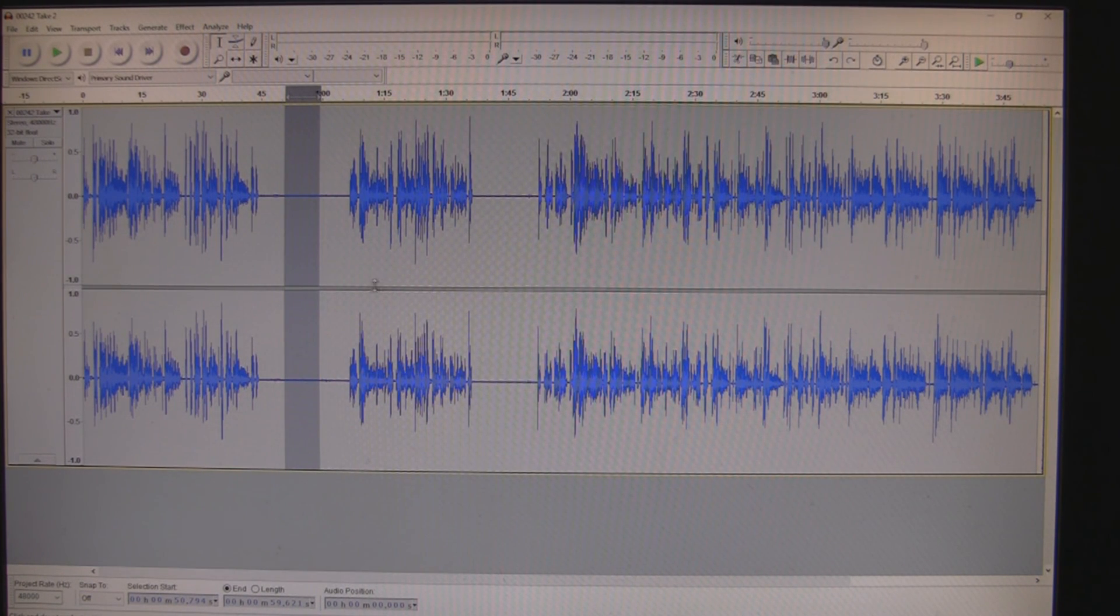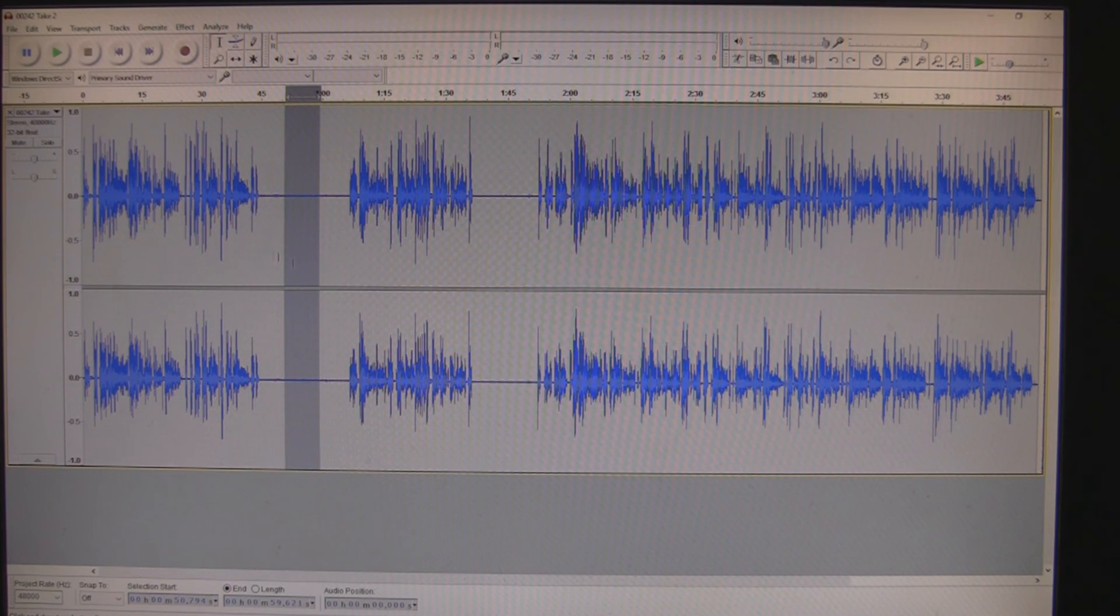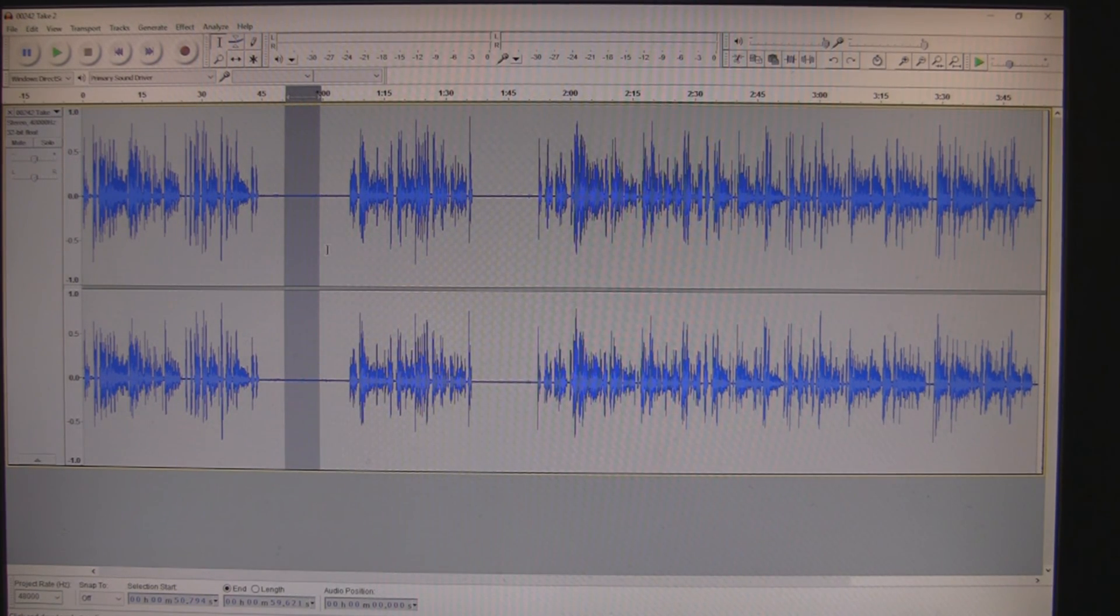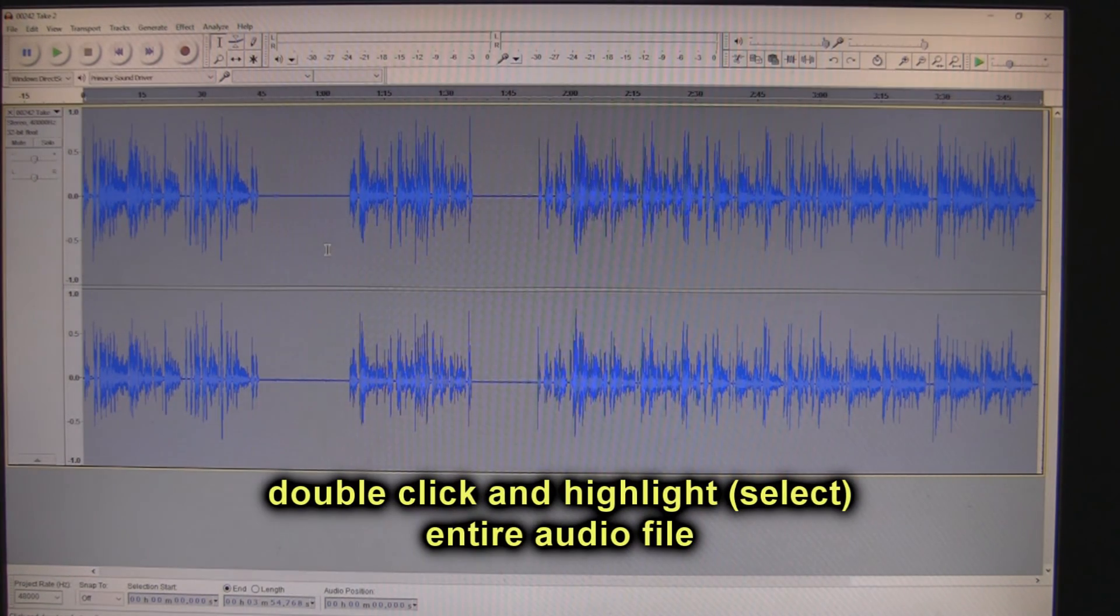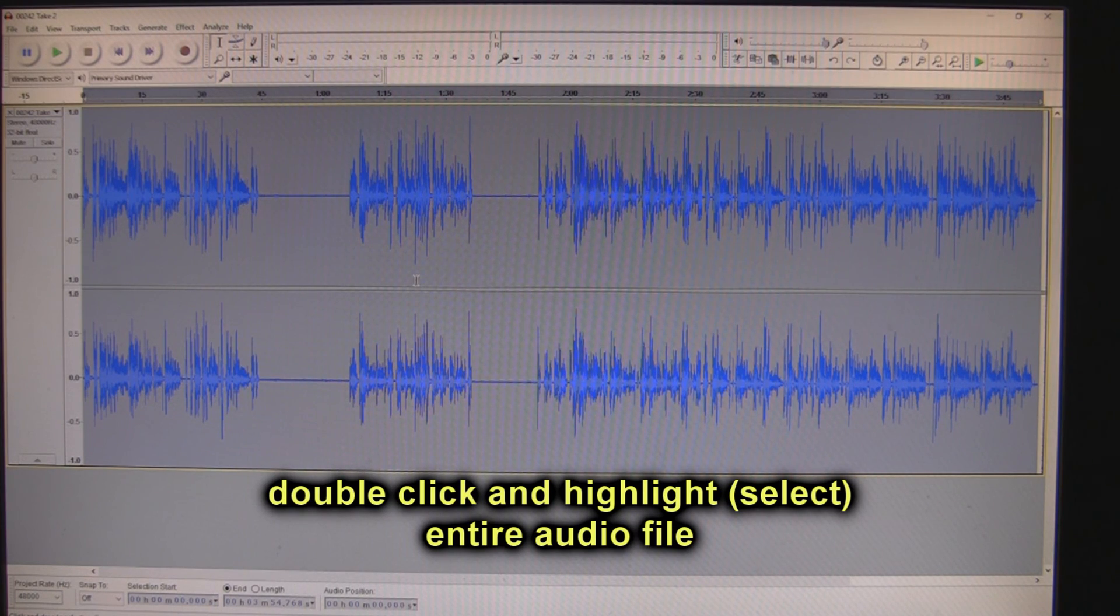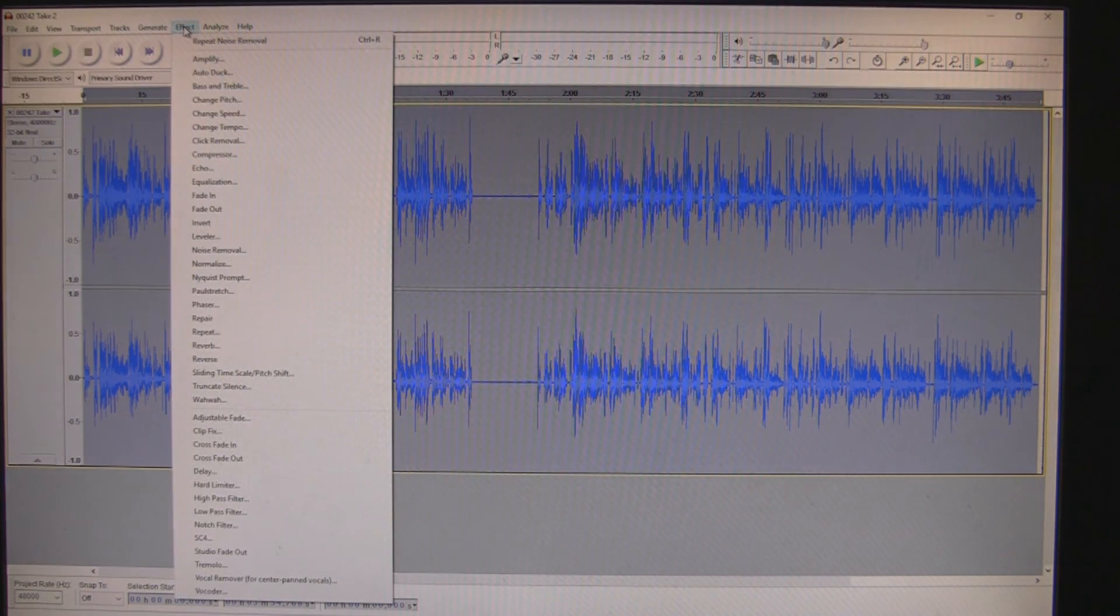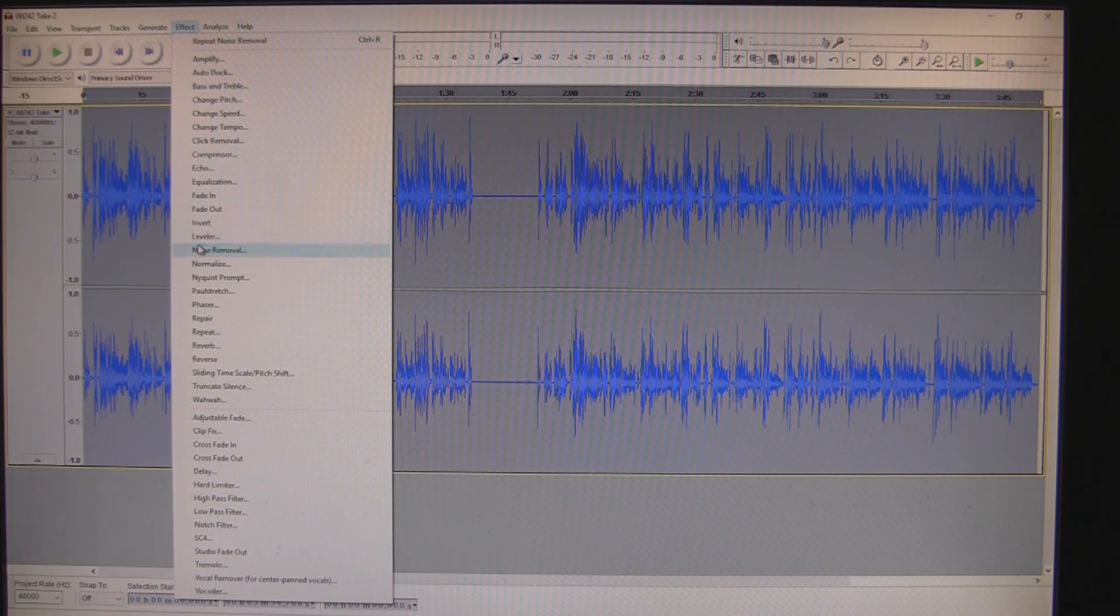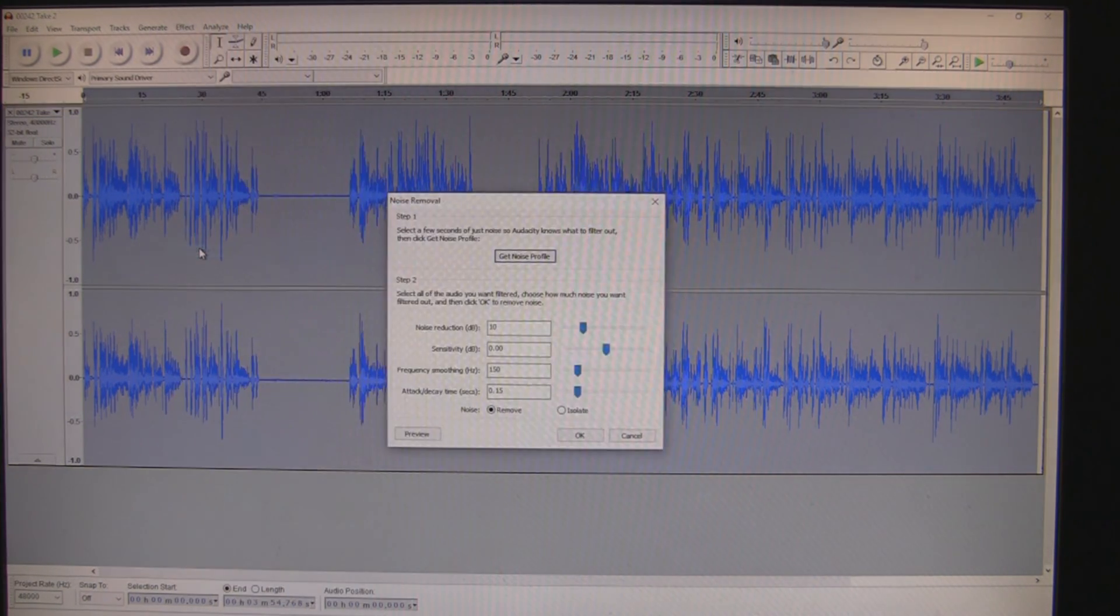So I'm going to take this, highlight that area, go into my effects. I'm going to grab noise removal, get noise profile.